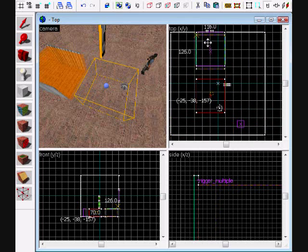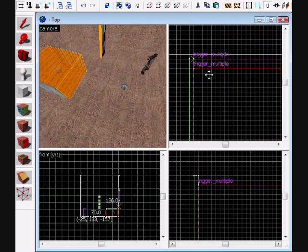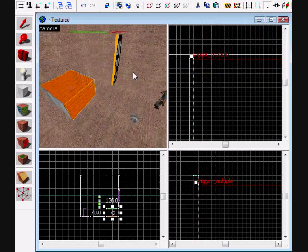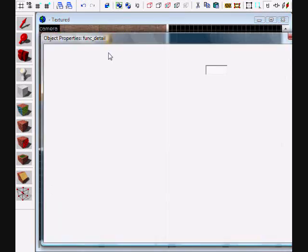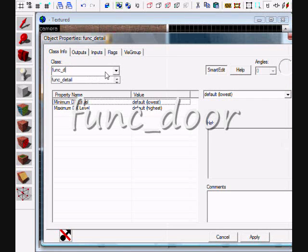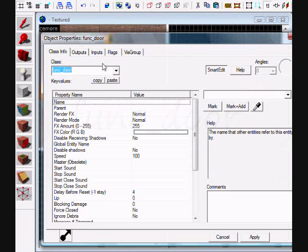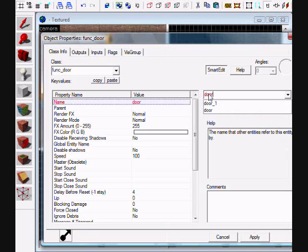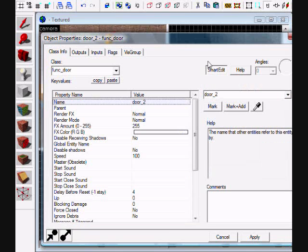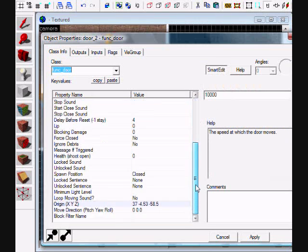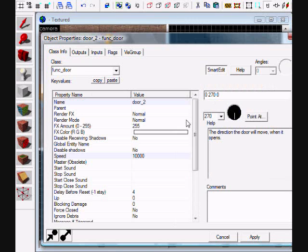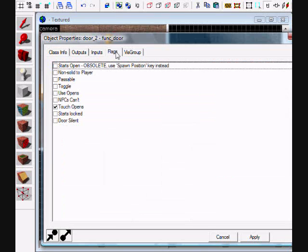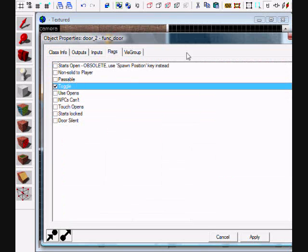Then you do the door_two, set speed to 10,000, and then move direction to 270. For flags, set toggle. Then for outputs, on open, door_one closes.